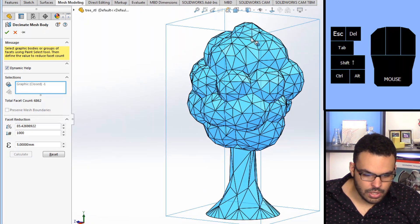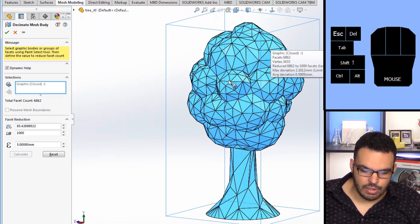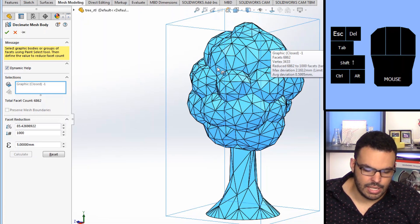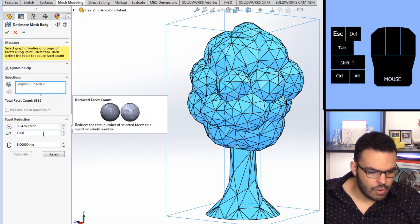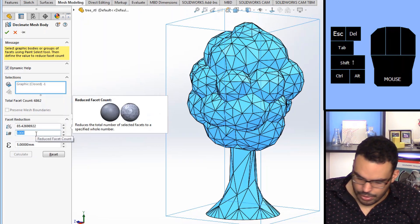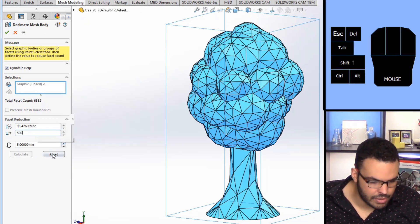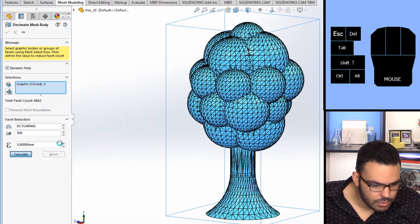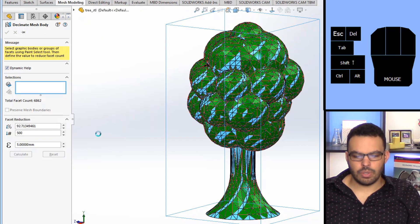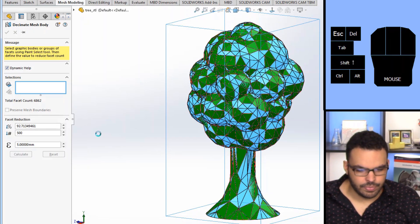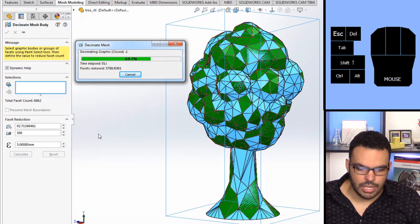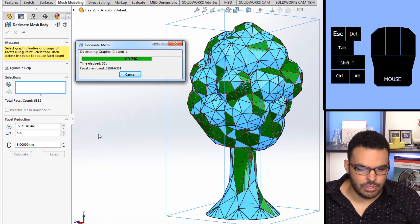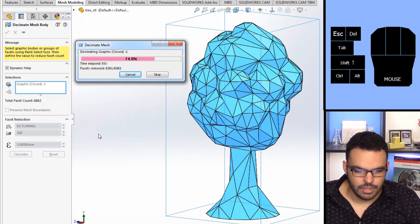But you can still kind of see the spherical shapes of my tree and I want to kind of blend that in. So I can actually set this a little bit lower, so let's try 500, reset, calculate. It's going to work on it a little bit and it will either do it or tell me that I need to increase my error tolerance so let's see which one it is.